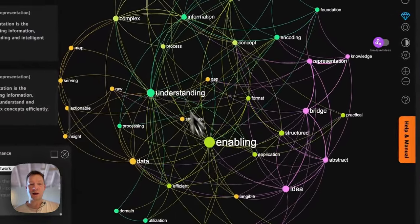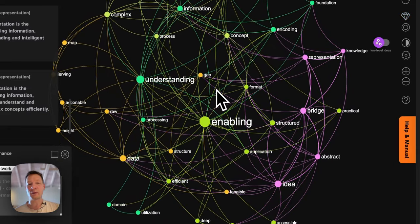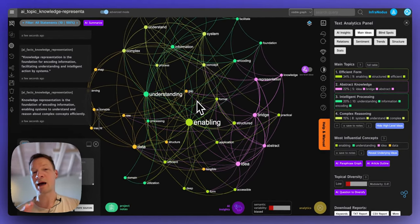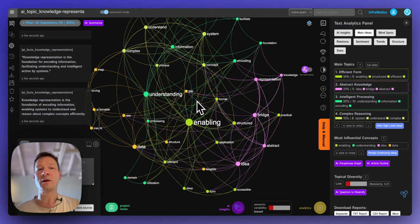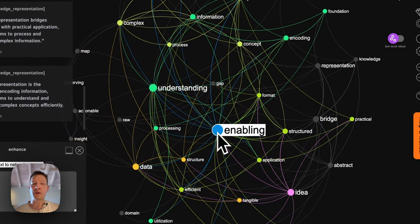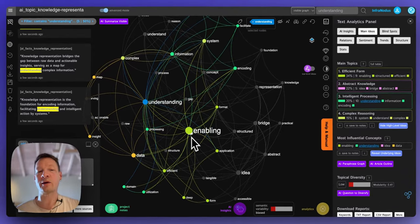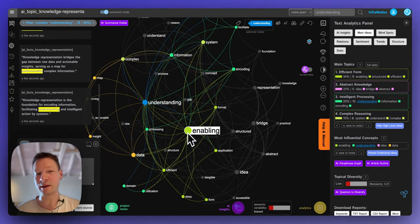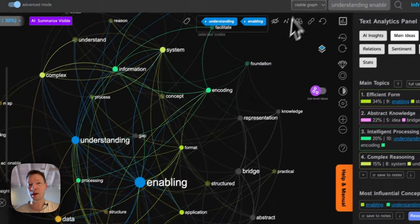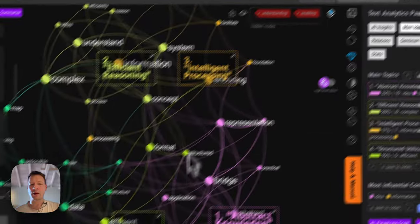What happens here is that we're asking AI to generate 10 statements on this topic and then visualize them as a graph. This gives a really nice understanding of what the topic is about, because AI has quite a general view of any subject — great if you want to understand what it's about. For example, the top nodes are 'enabling' and 'understanding', which makes sense since knowledge representation is probably enabling an understanding of something. I'm going to hide those because that was already clear.